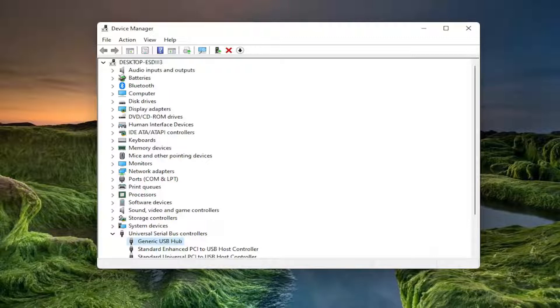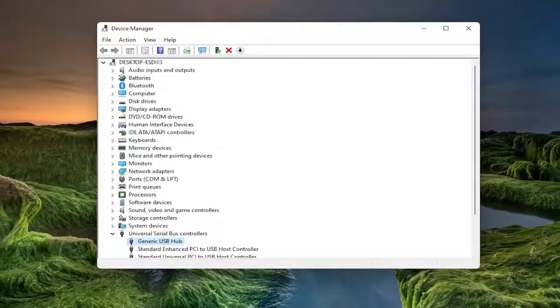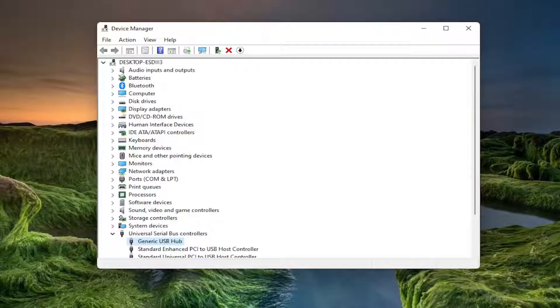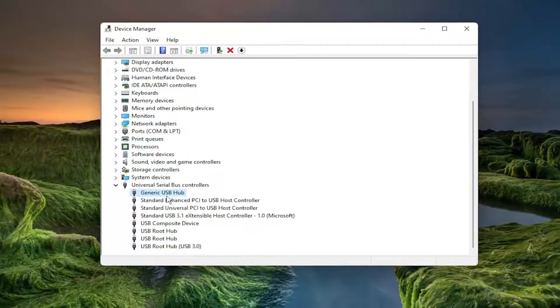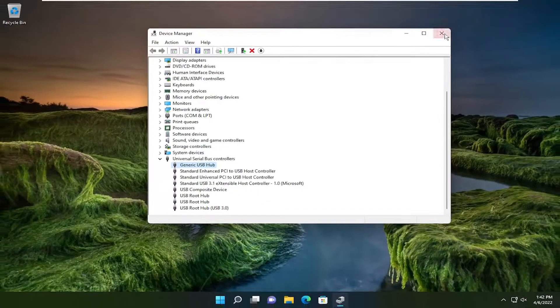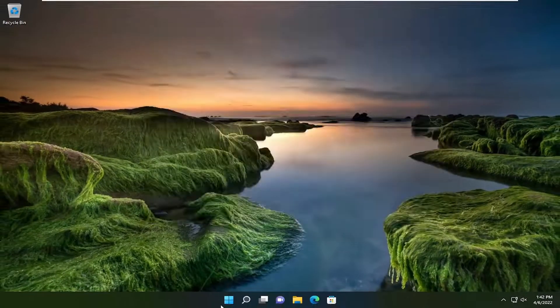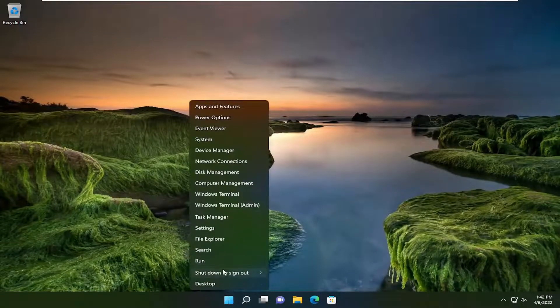Something else I recommend trying is to make sure your USB device is working properly. Plug it into a different computer and see if it works there. If it's not working on that device either, it's likely an issue with the USB device itself and not with the computer. Once you're done updating all these drivers, restart your device.